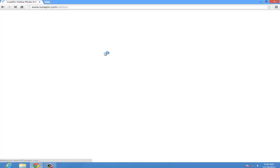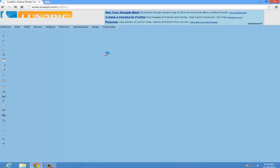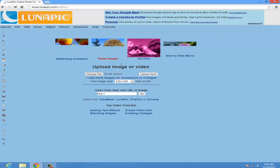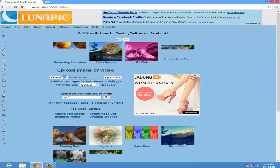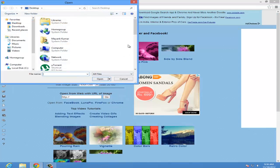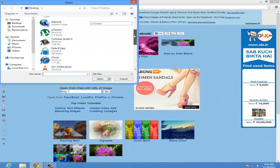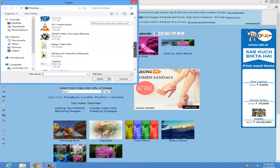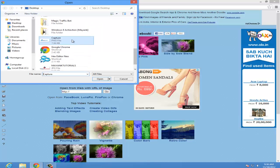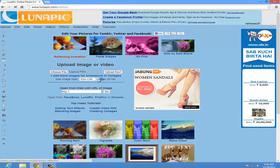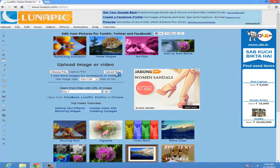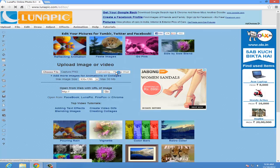Now we have to remove the background with the lines. So choose your file, choose the logo you just created, and click on Upload.